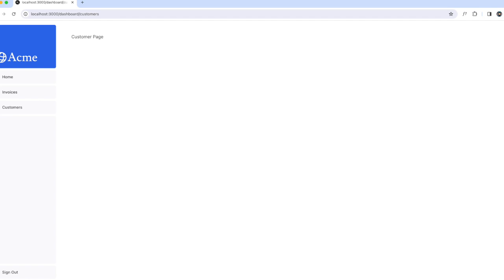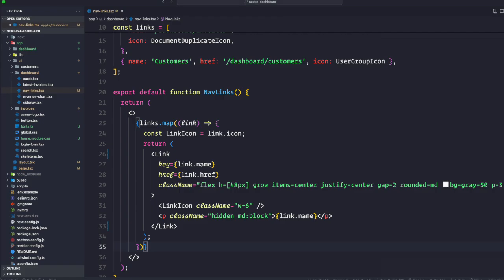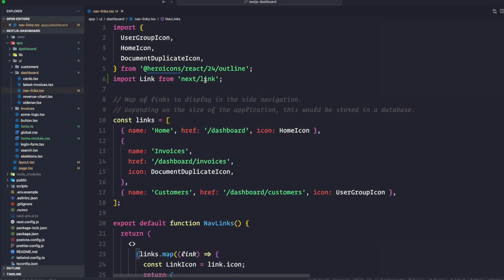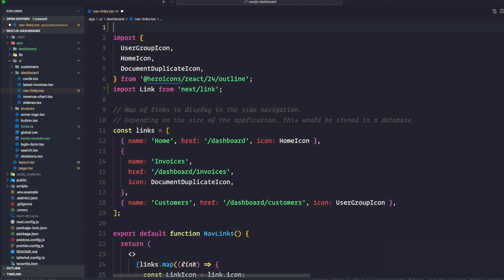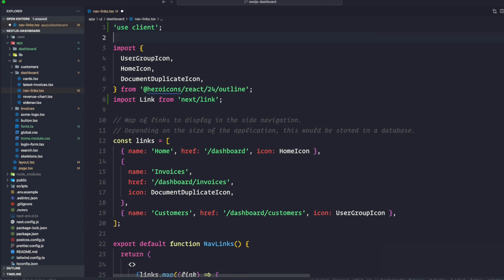Next.js is very versatile because you can use it as a server component or a client component, making it a hybrid system. Whenever we want to use a React hook, we have to turn the component into a client component. At the very top, we're going to say 'use client'. That's all you need to do - it's that simple.